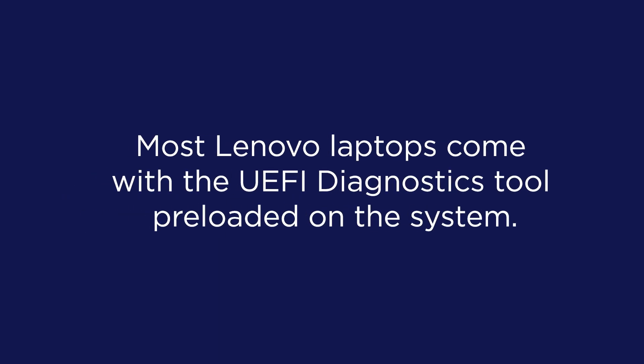On most Lenovo laptops, you can launch UEFI Diagnostics by pressing a specific key during the startup process.